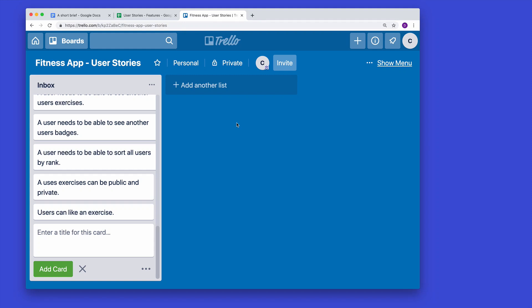Let's talk about organizing our user stories using the MoSCoW methodology. The MoSCoW methodology is a way of organizing your tasks so that you and your clients or any stakeholders can agree on the value of a given task or given user story.